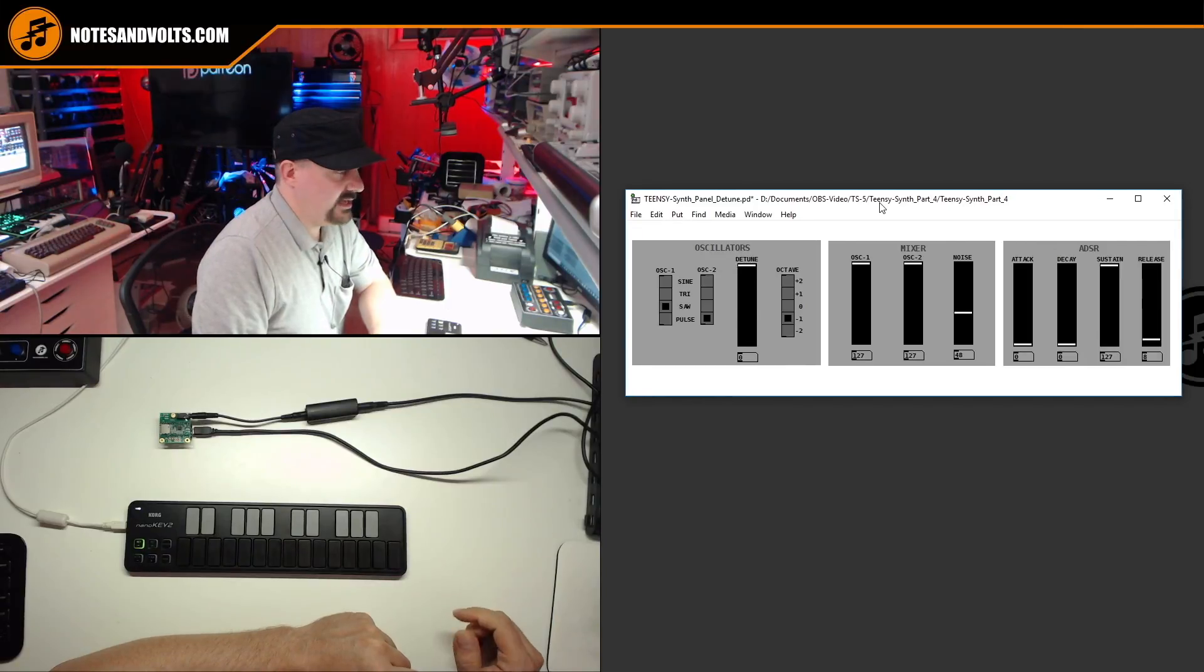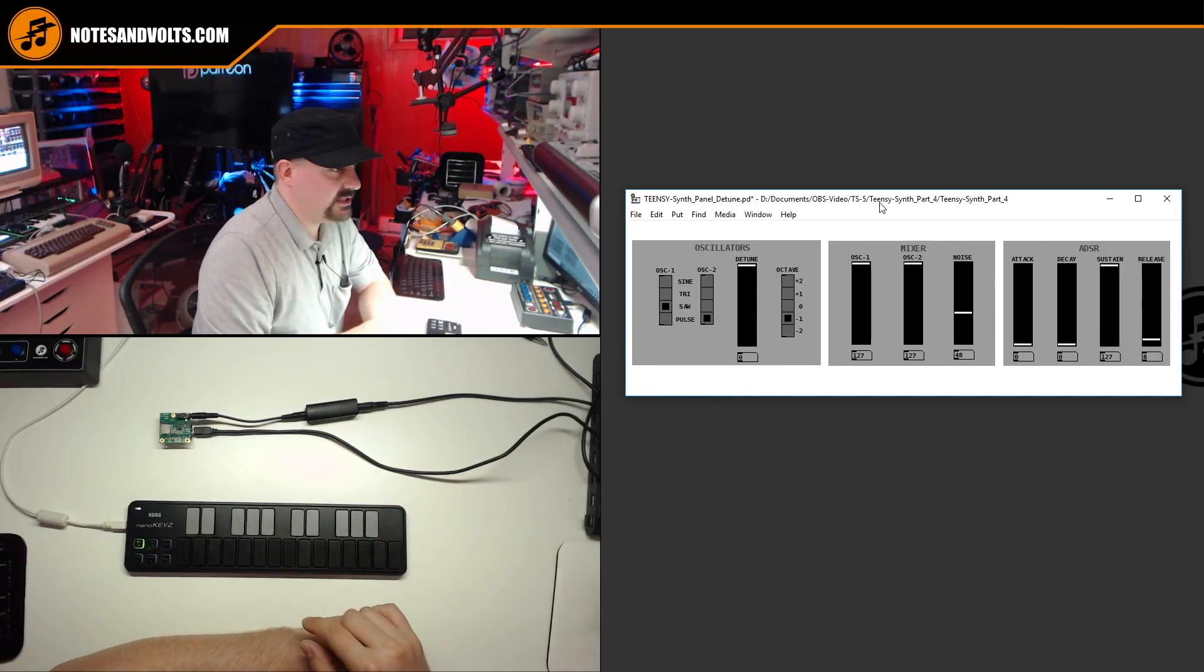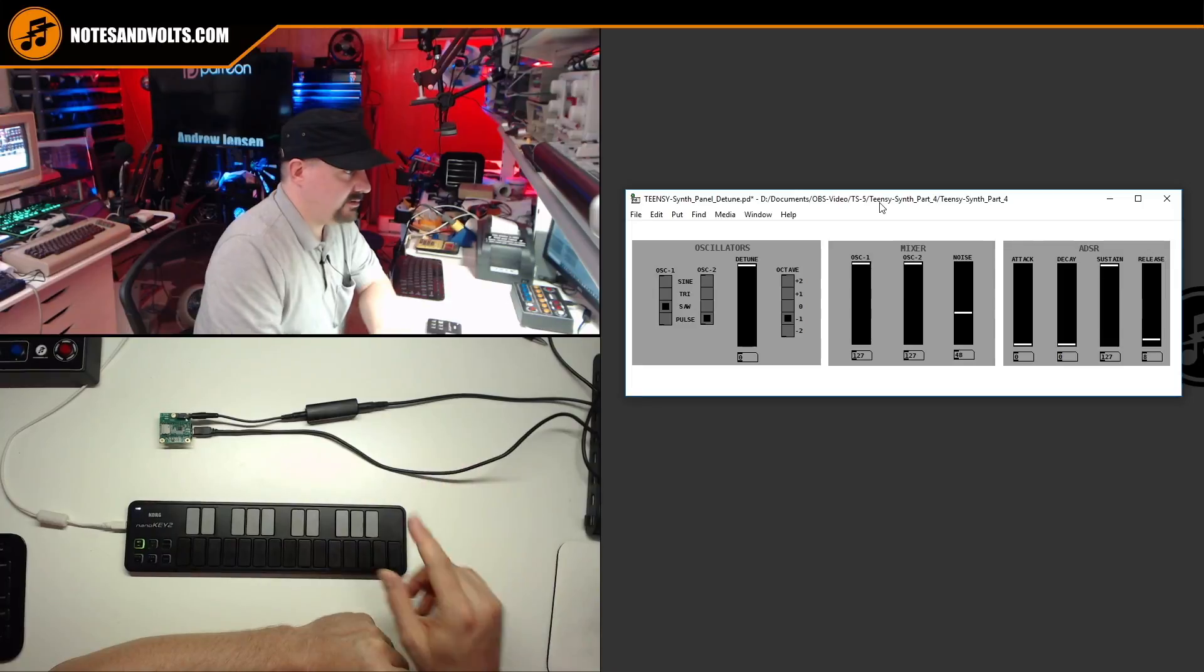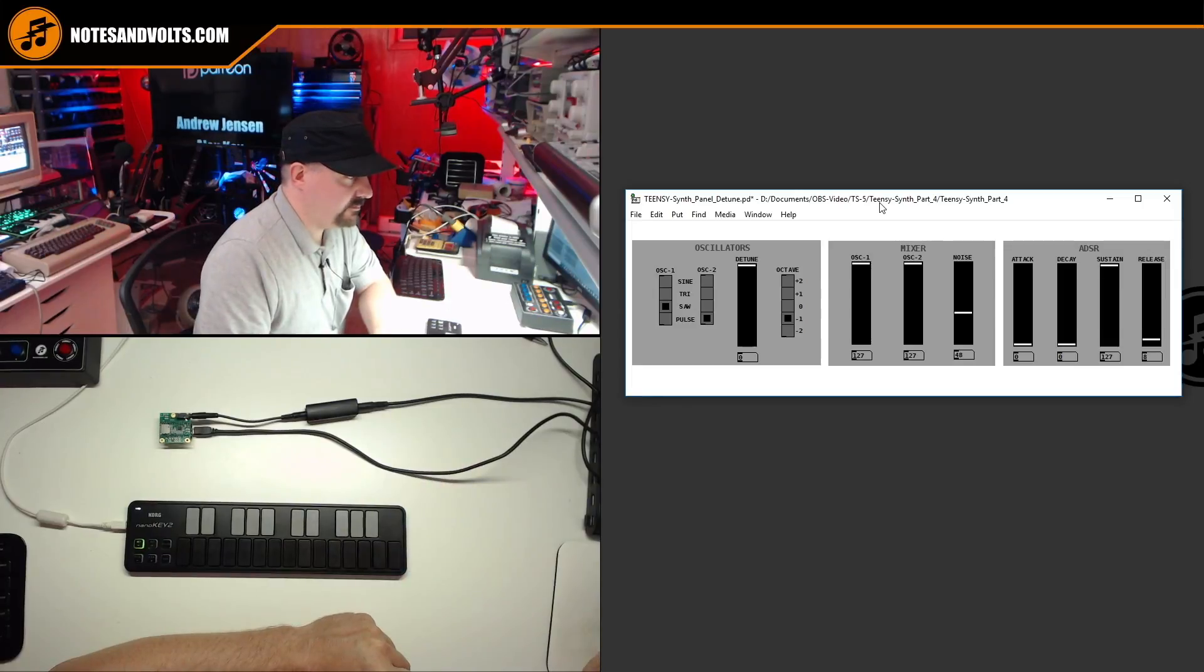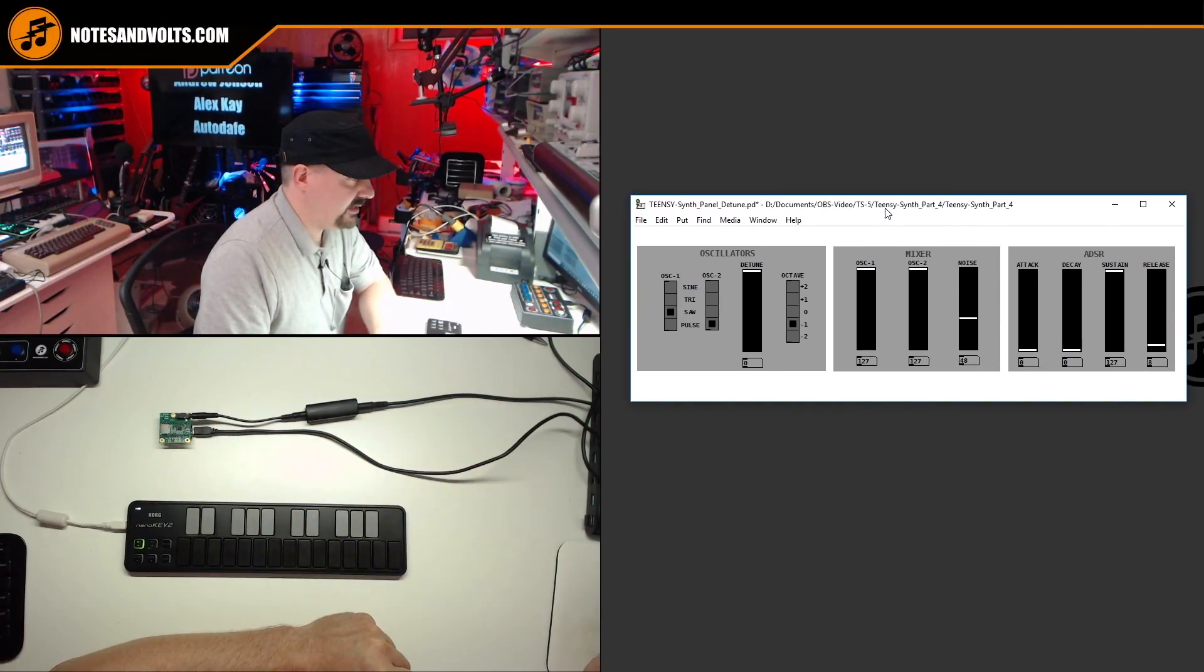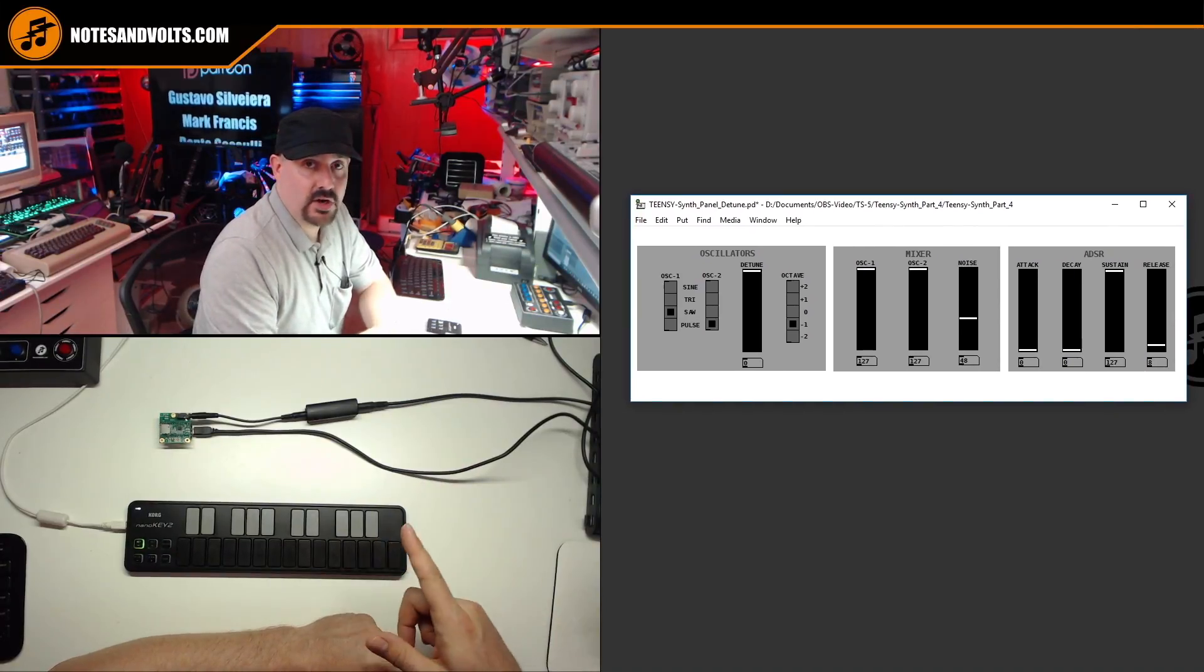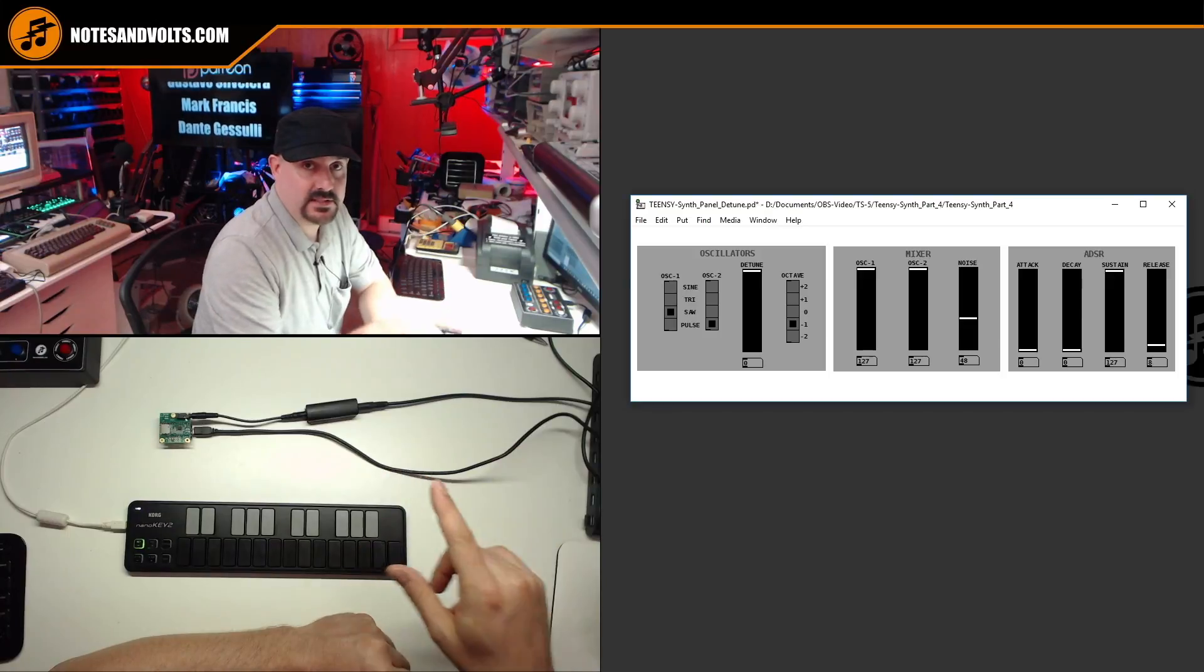Once again, I'll put a link in the video description where you can download this panel, but pretty simple to make. Now let's take a look at the code that makes this work.